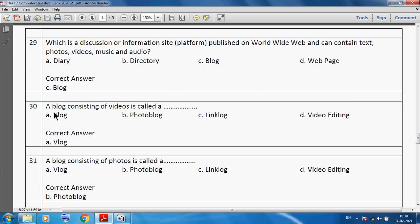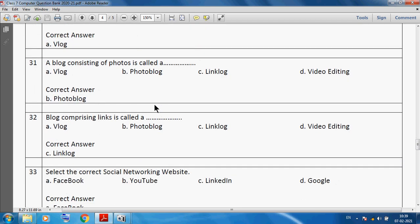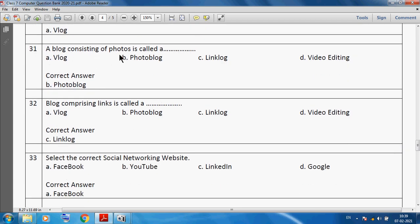A blog consisting of video is called a vlog. A blog consisting of photos is called a photo blog. A blog comprising links is called a link log.